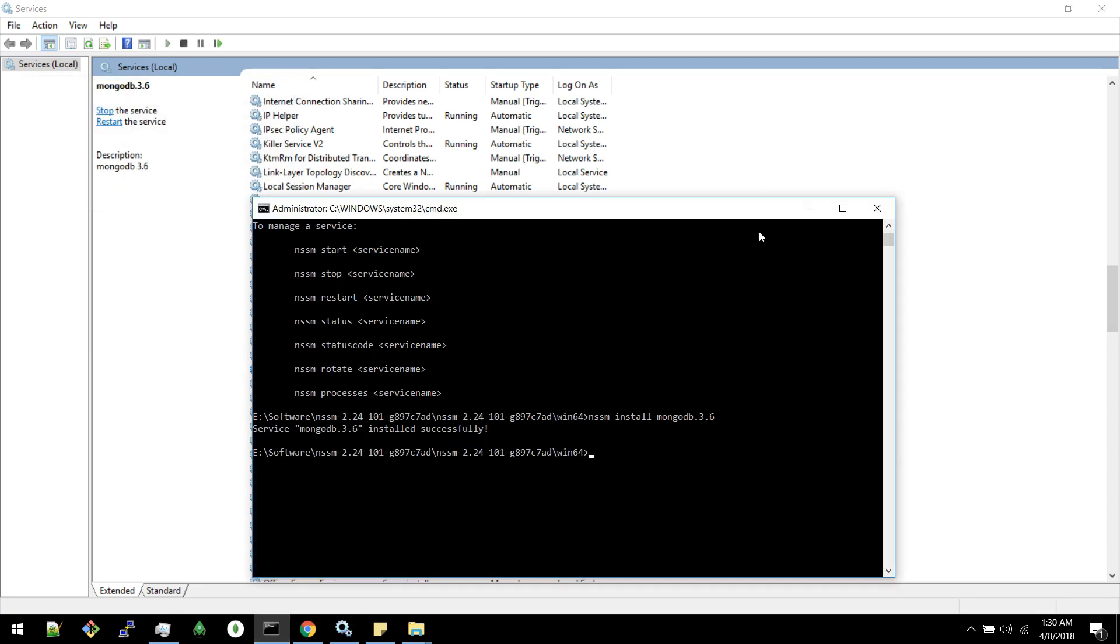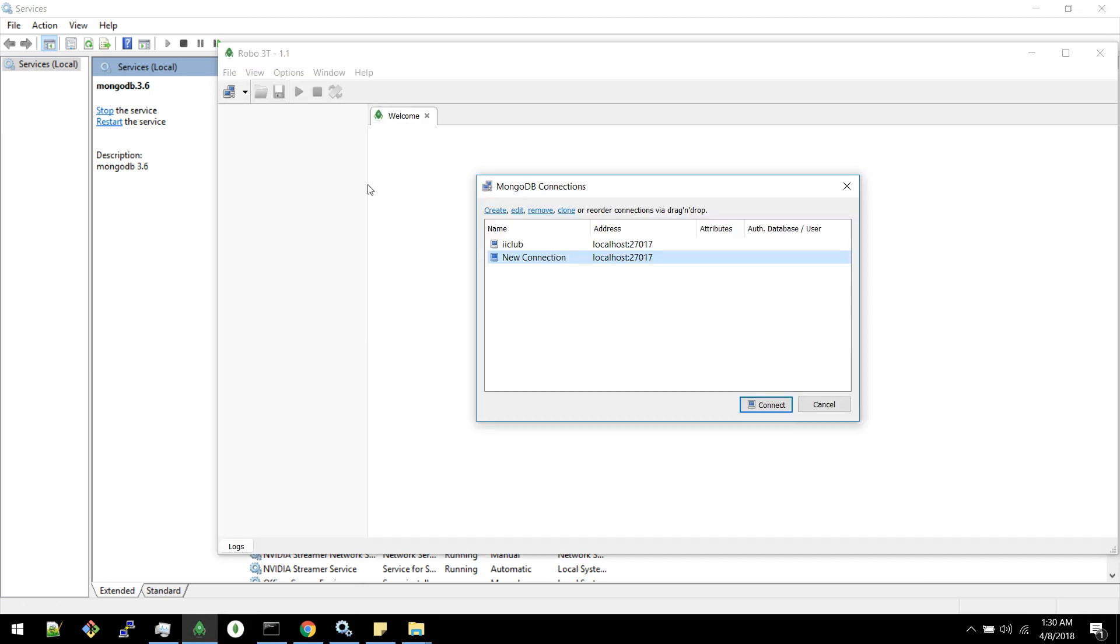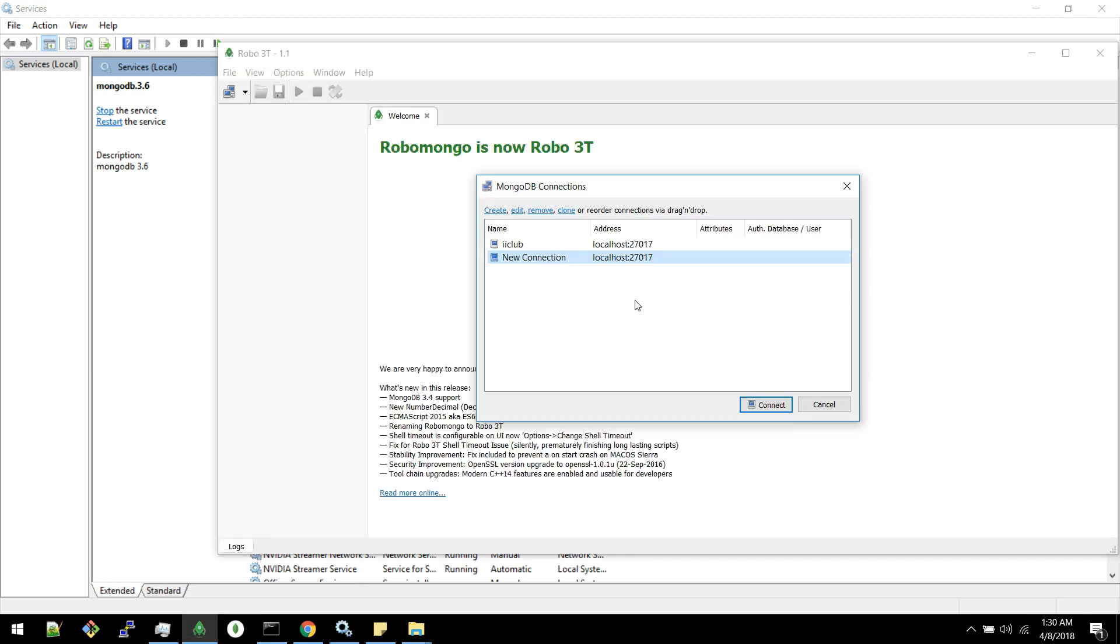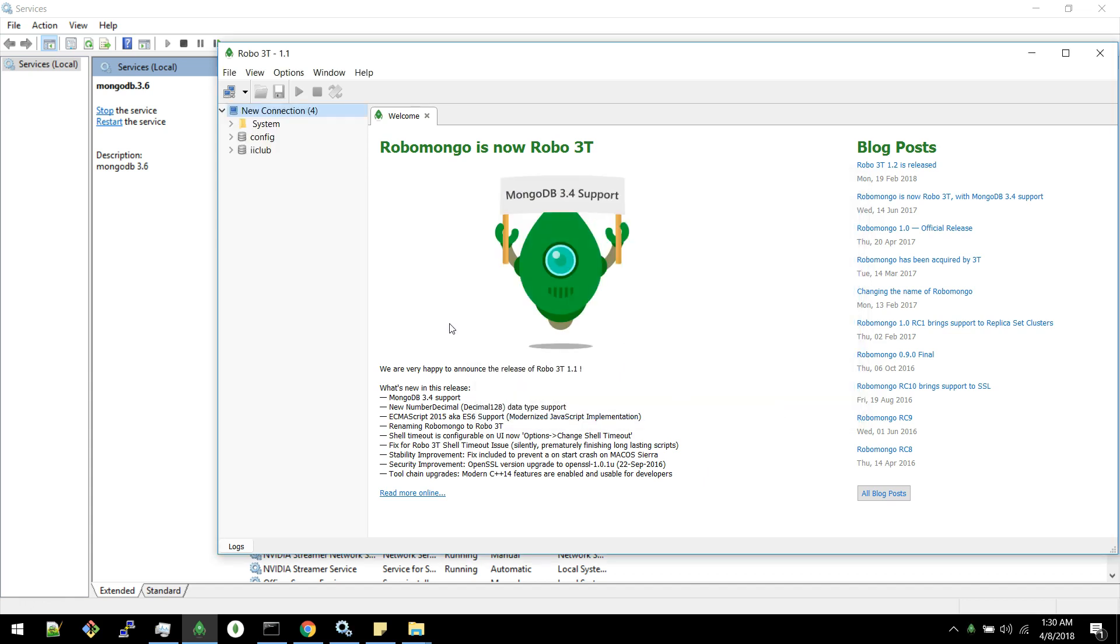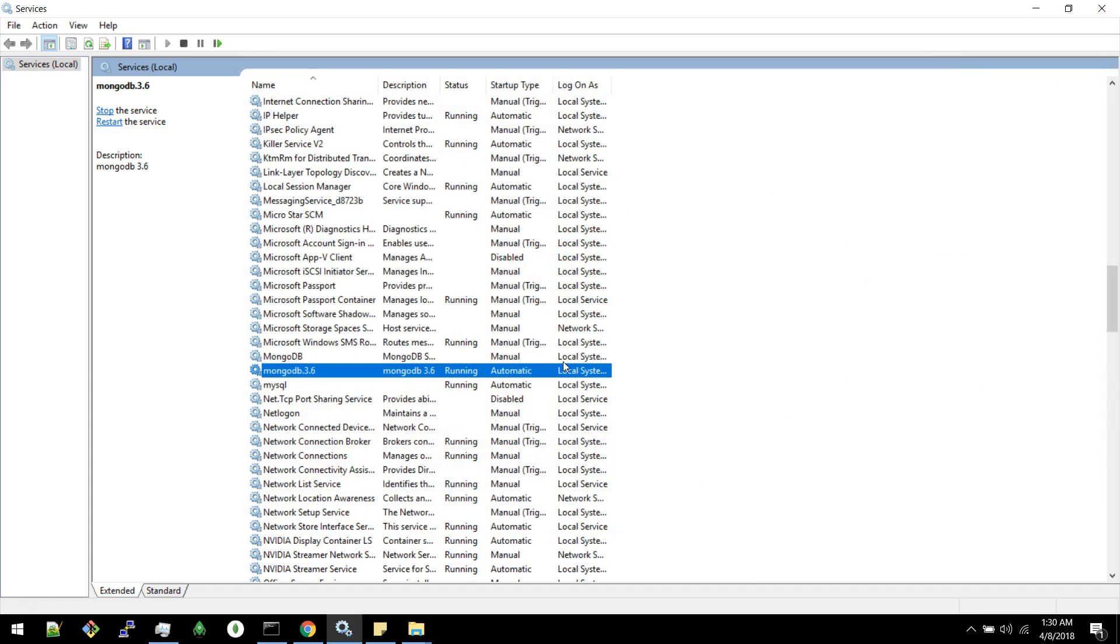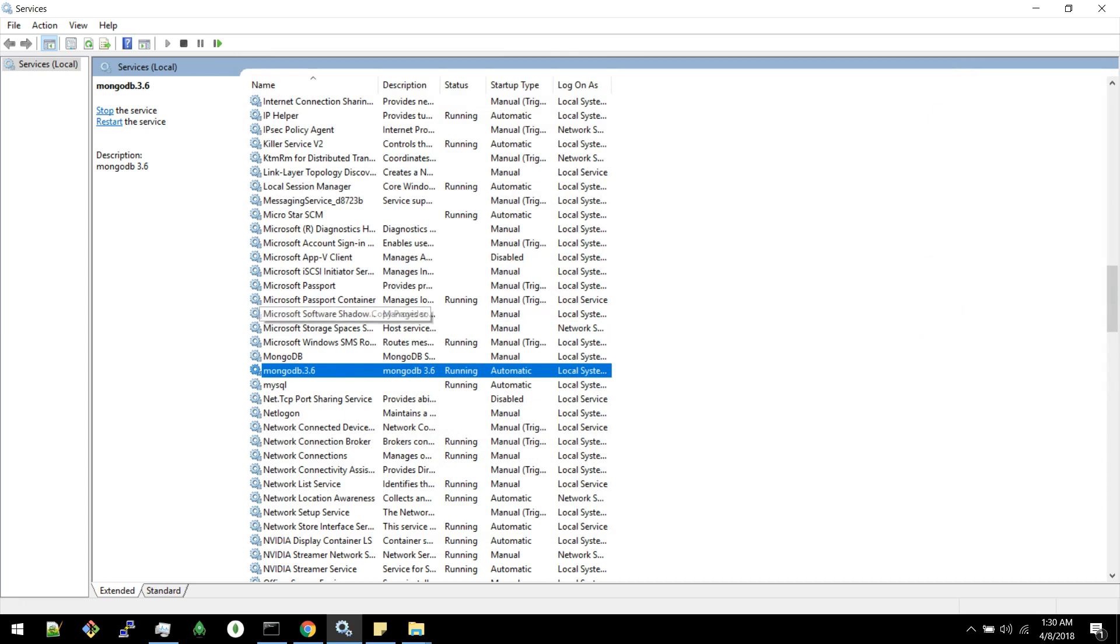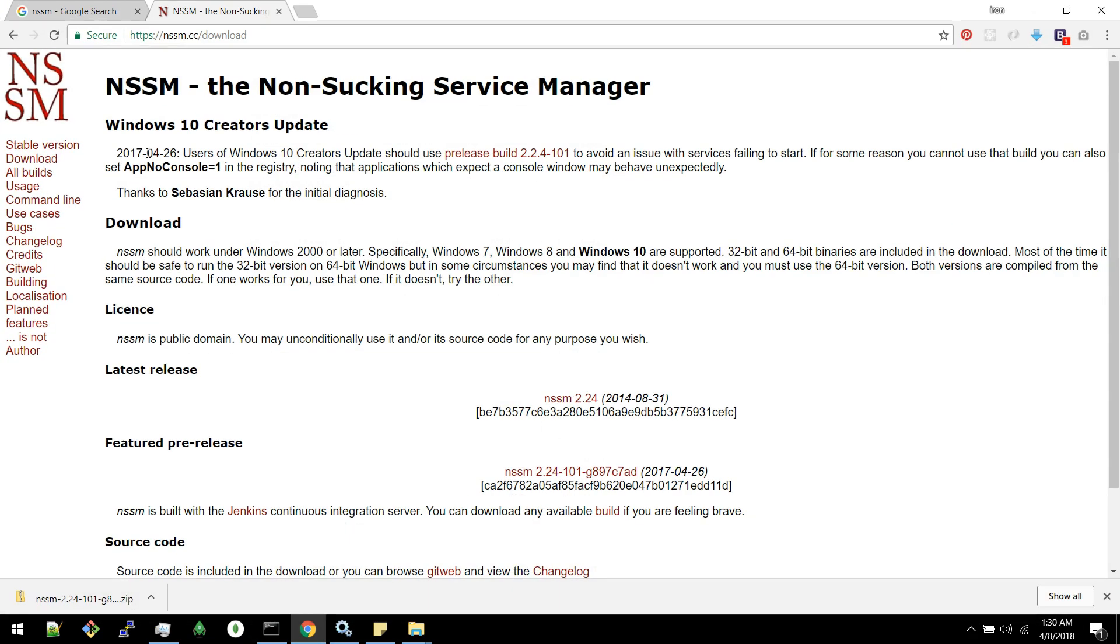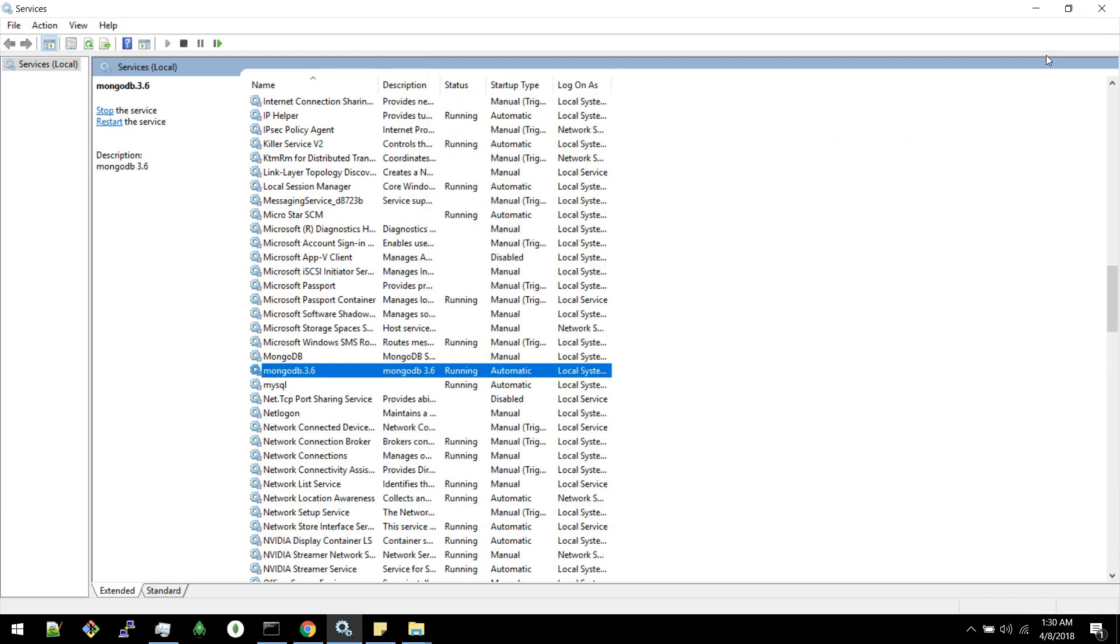Notice that I am not starting anything manually. Now if I go to this tool for connecting to MongoDB, it's connecting. So this is how you have to install a service using this tool NSSM. This is a very simple tool.